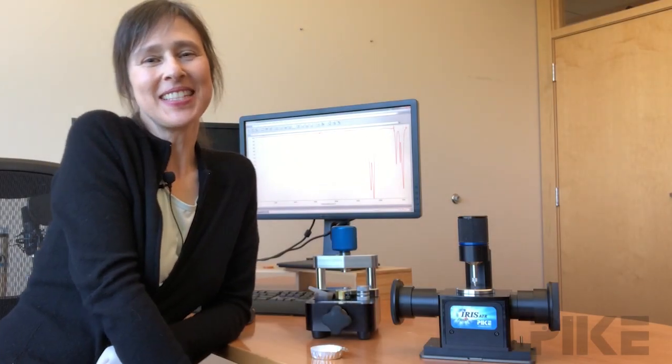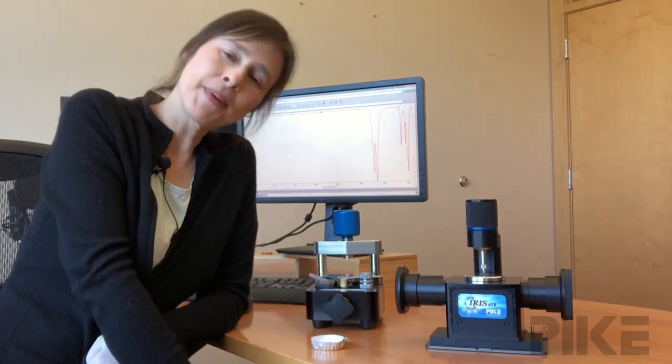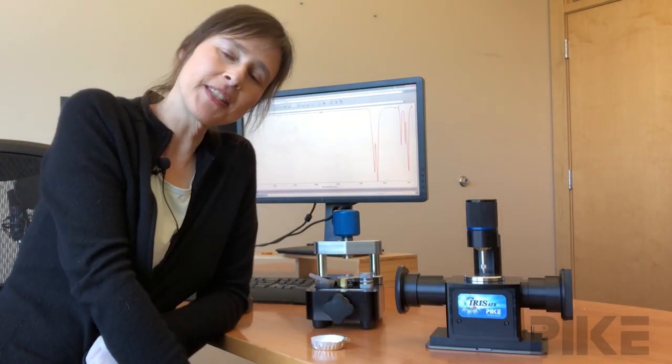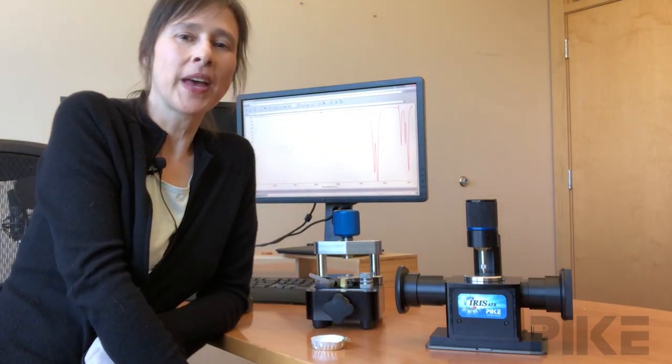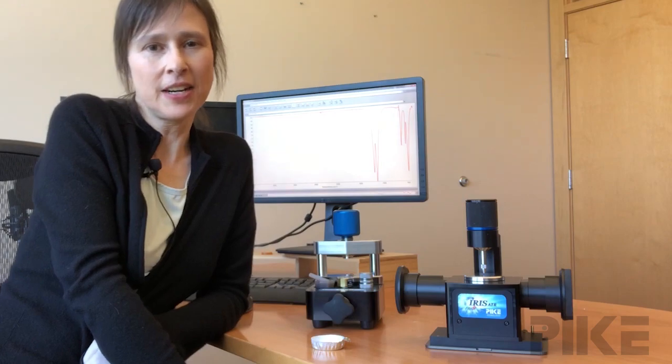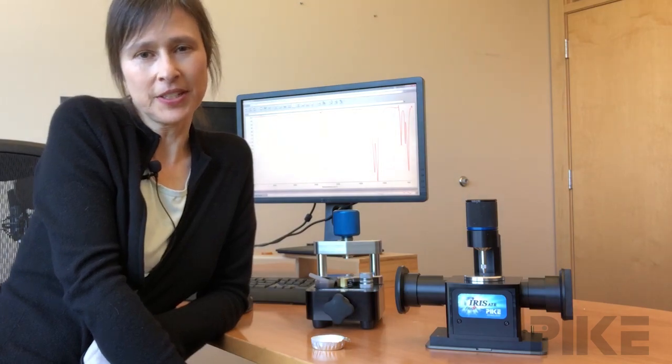Hello and welcome to the tip of the week. Today we're going to make a film out of a fluoropolymer and compare its transmission spectrum to that of an ATR of the raw material.